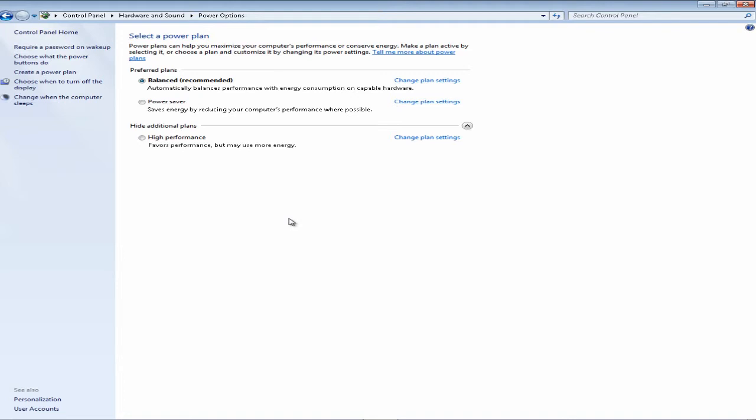For High Performance power plan, basically you're going to be using max energy to increase your performance. So it's going to be high performance at the expense of energy.